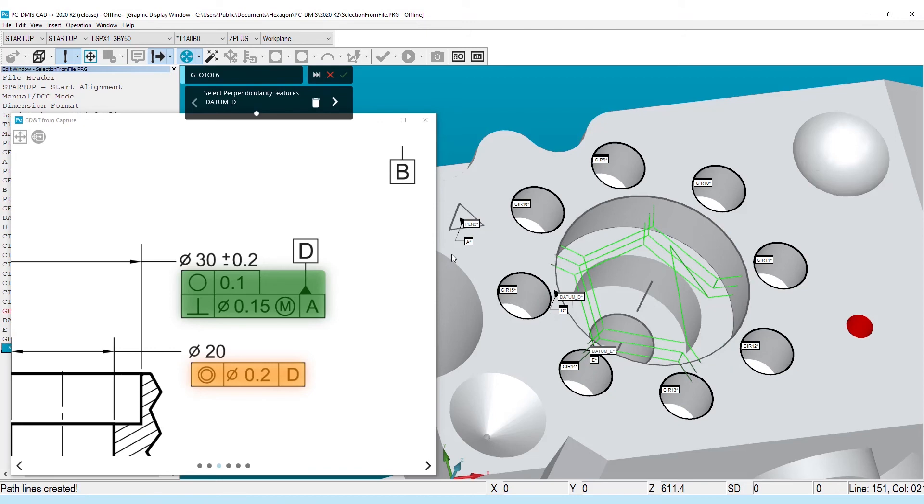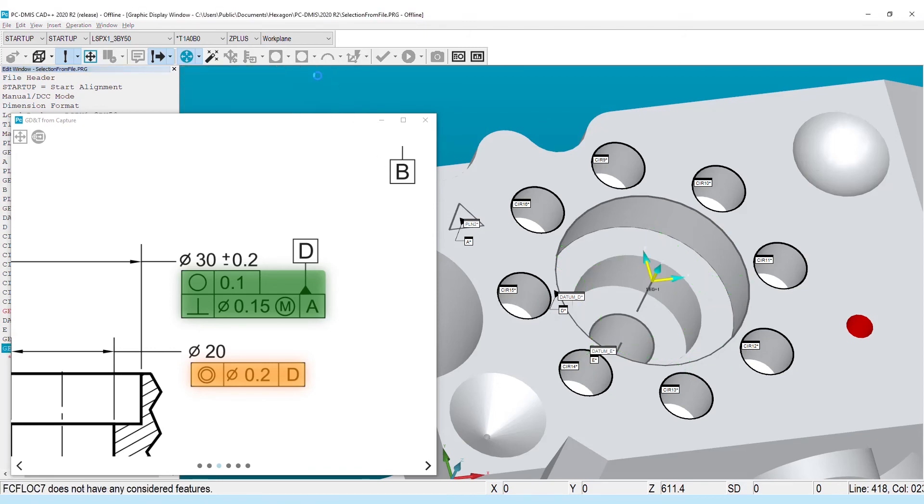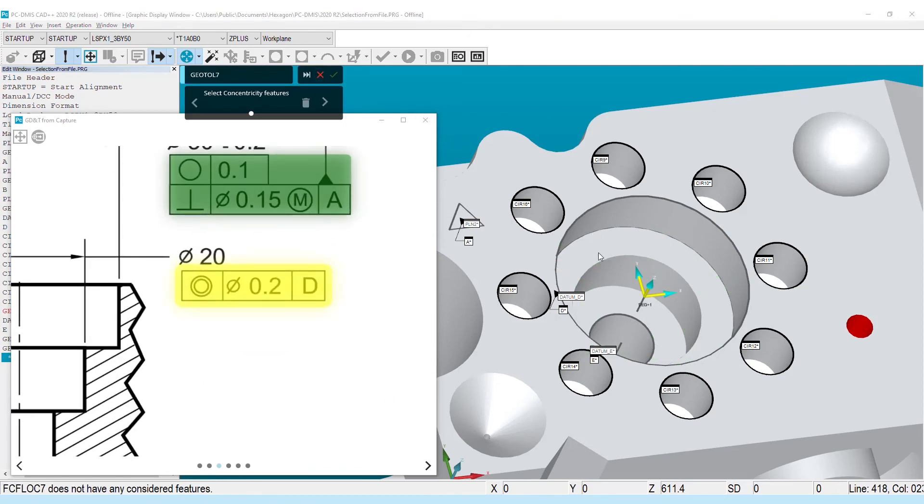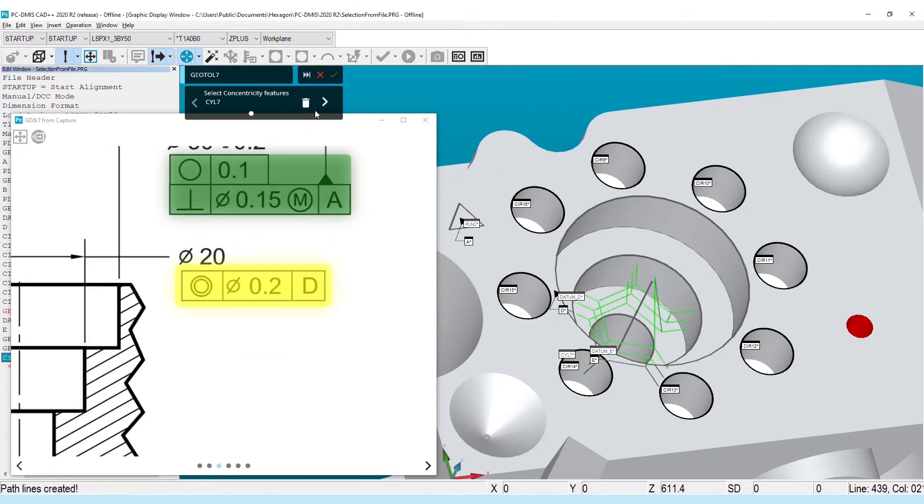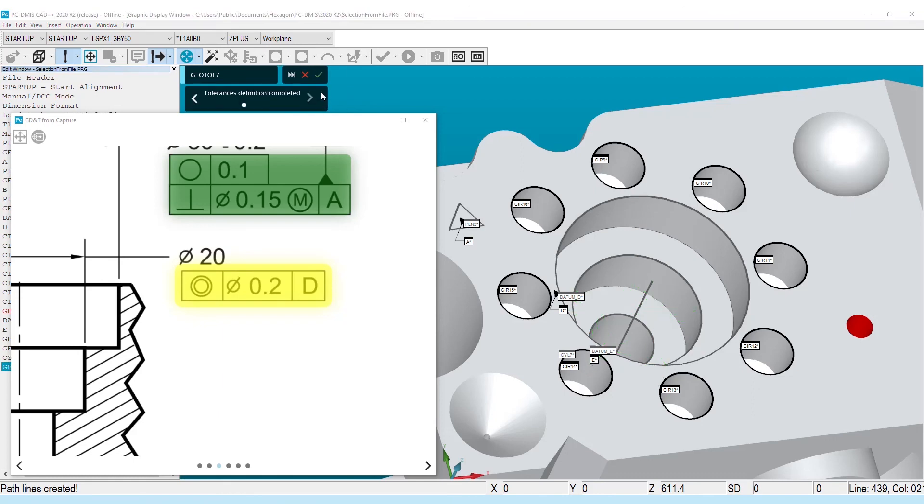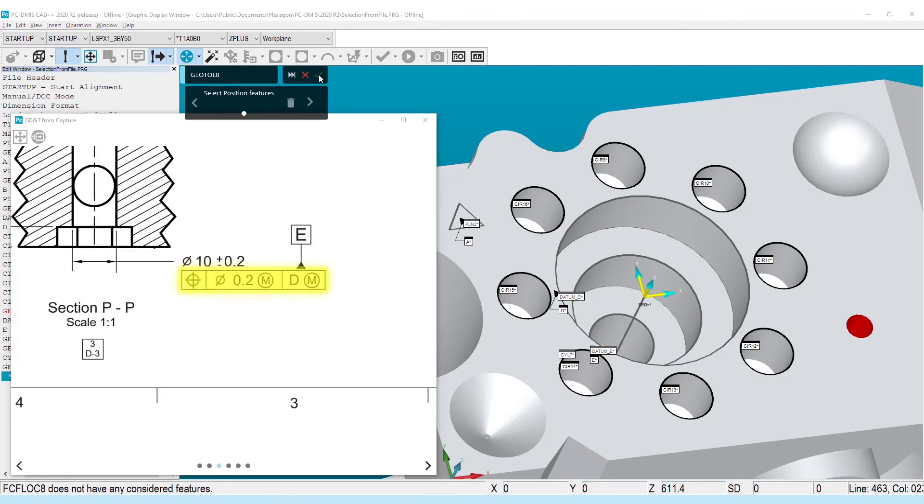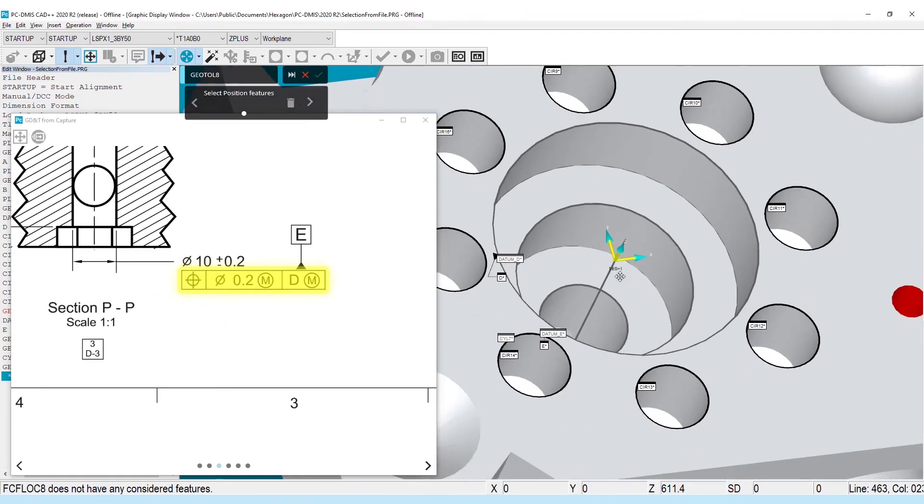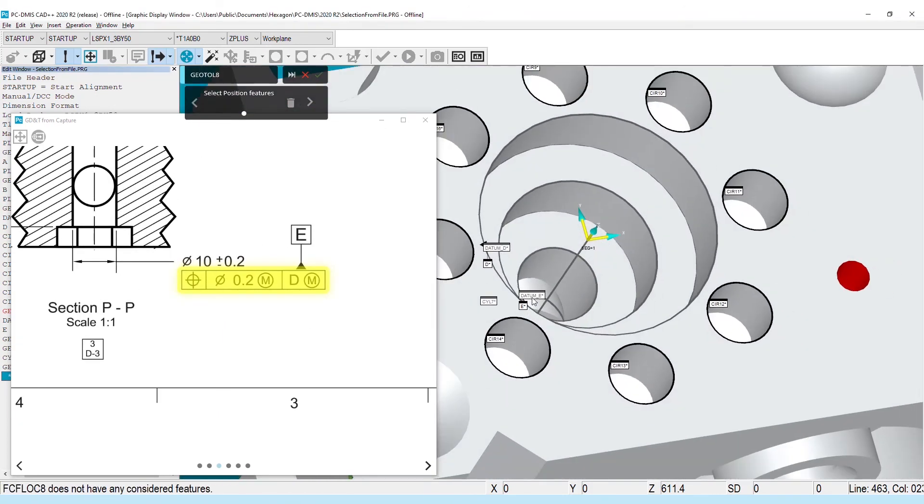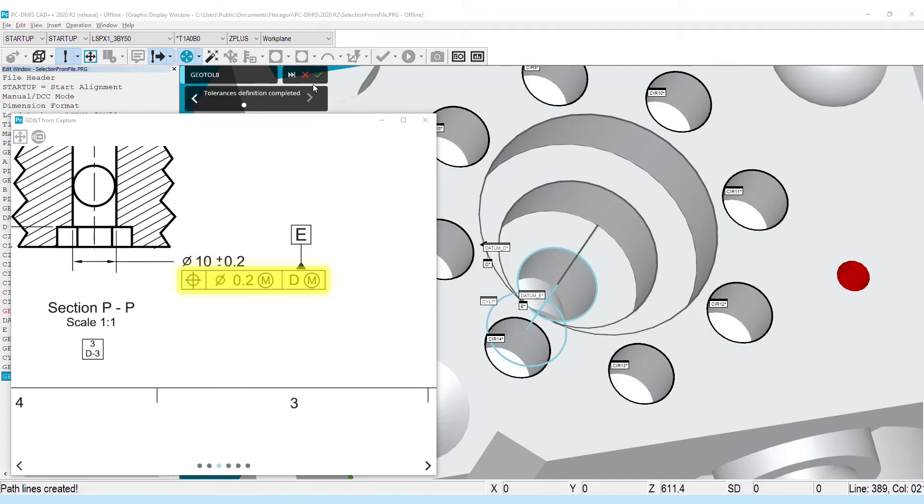Thank you to everyone who has used and provided feedback on this fantastic creation tool. We hope that these workflow improvements to GD&T selection from file even further streamline routine creation in PCD-MIS 2020 R2.